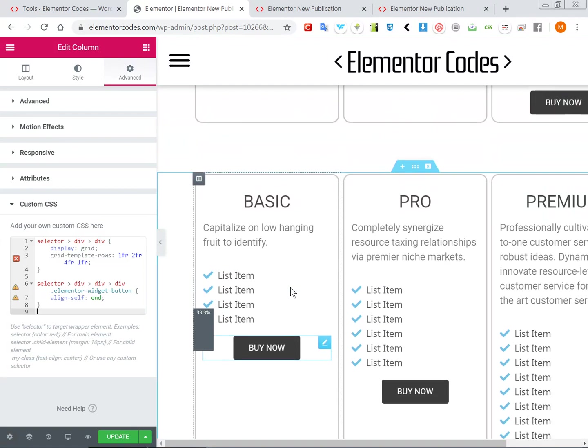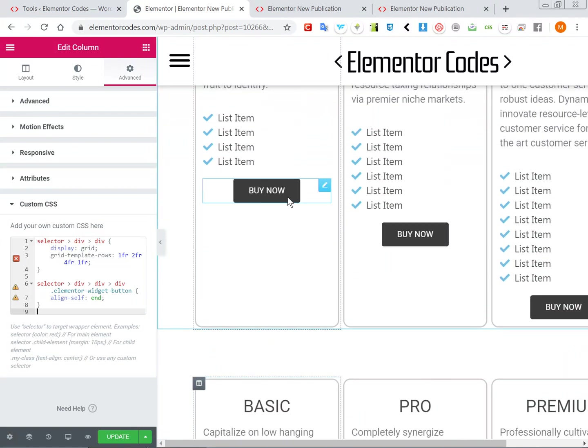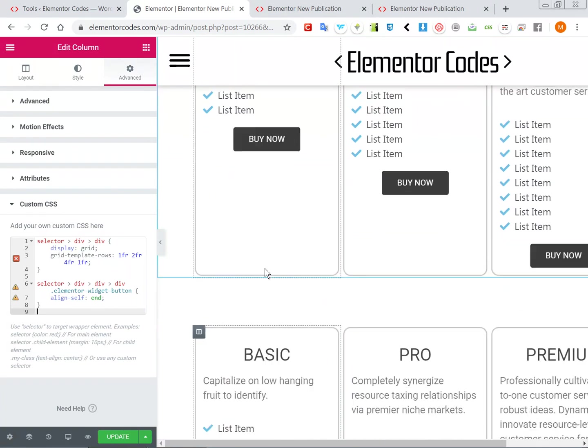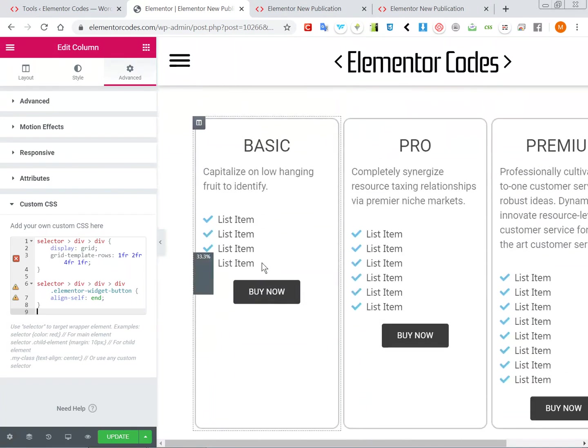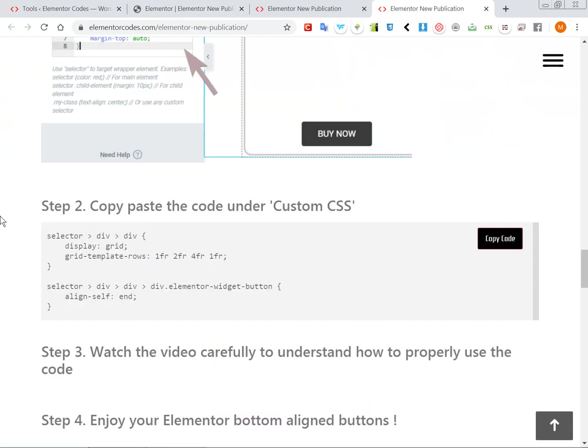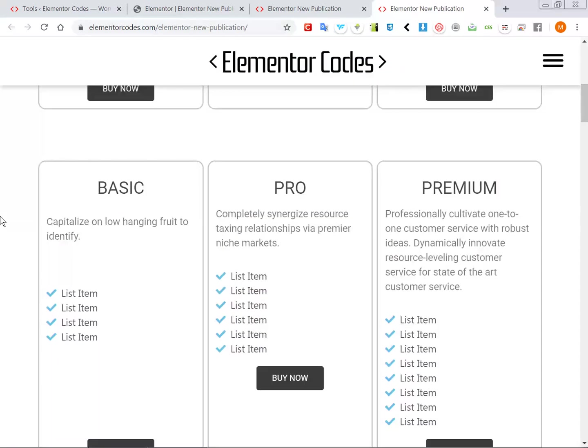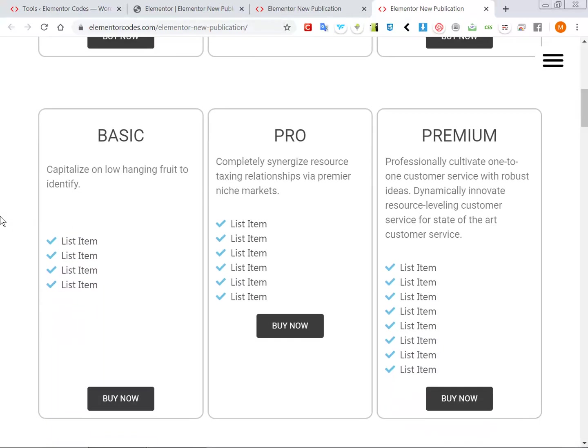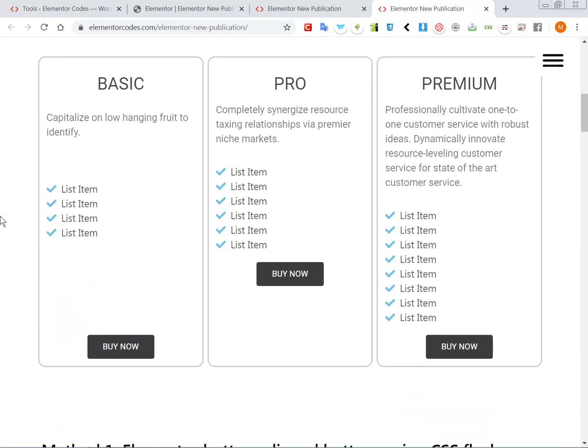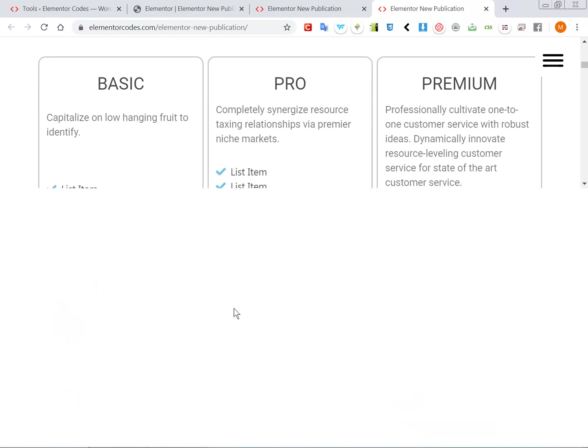We will get this error, you can ignore it. The code is valid and it works, but it doesn't show from the editor as opposed to the CSS flexbox method which does show here, but here you will need to refresh the page and look at it from the front end.